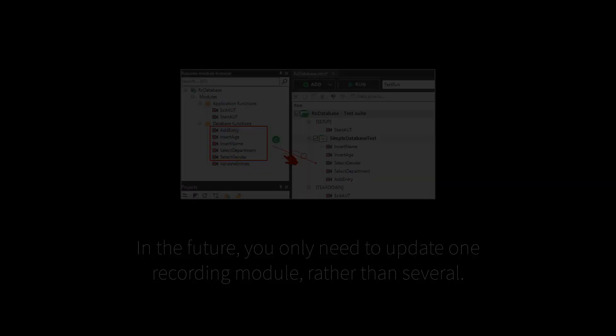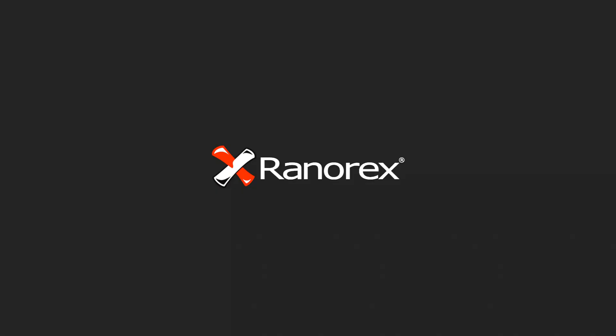Now that you've learned techniques to create and edit recordings, watch the next video in this series to learn how to run recordings.